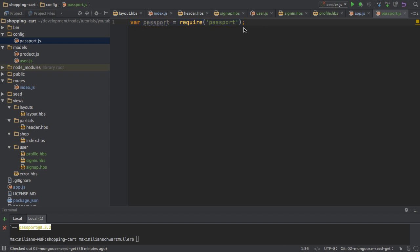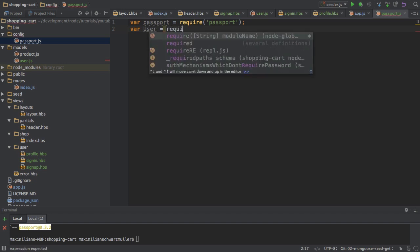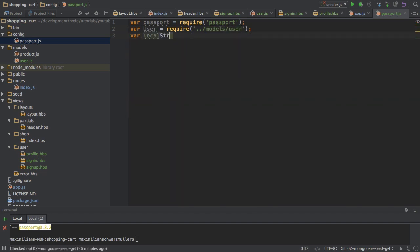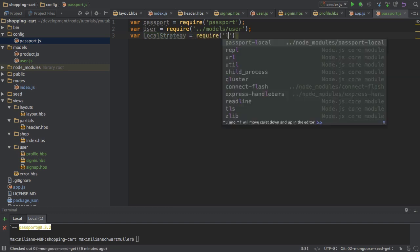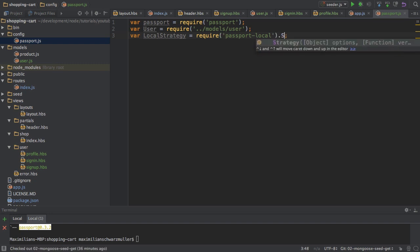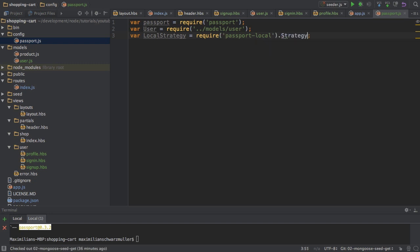Back in the config file, I'm importing passport. I also want to import my user model, so I will require models/user. And then I want to import this strategy, the local strategy, so I will require passport-local and then the Strategy object. So this is the setup and the imports I need.